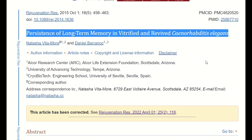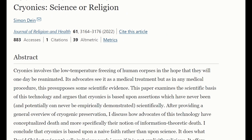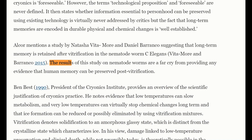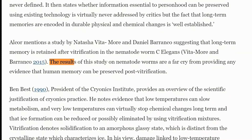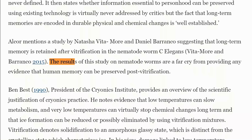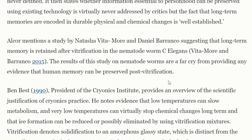A 2015 study showed persistence of long-term memory in vitrified and revived nematode worms. However, an opposing review argues that results from nematode worms are a far cry from providing any evidence that human memory can be preserved post-vitrification. There does seem to be a lack of evidence so far.